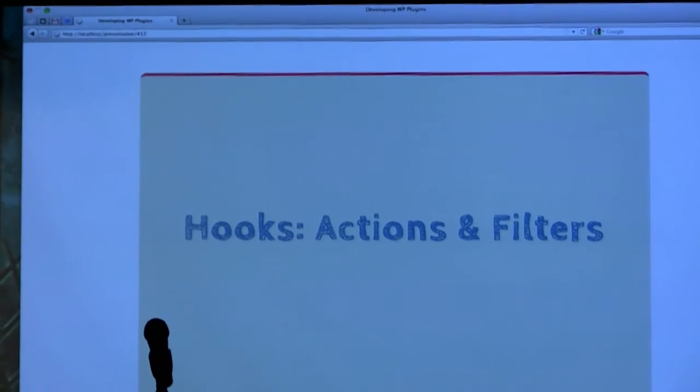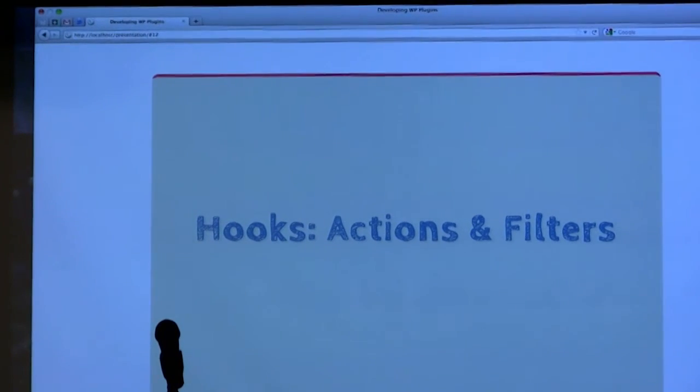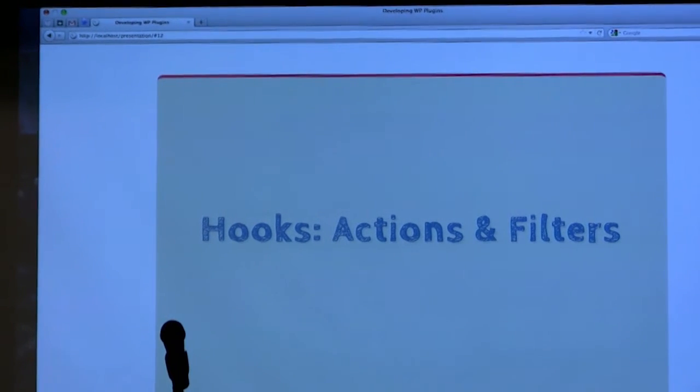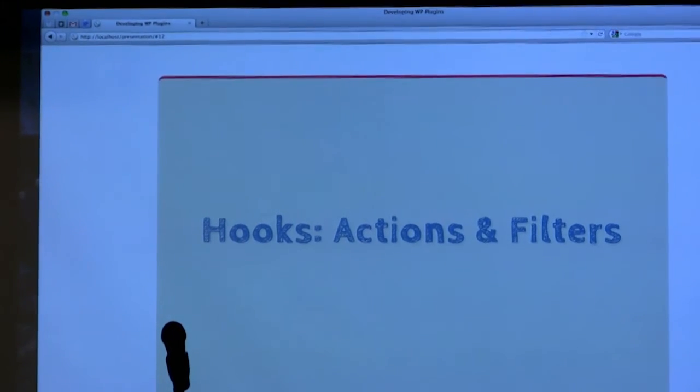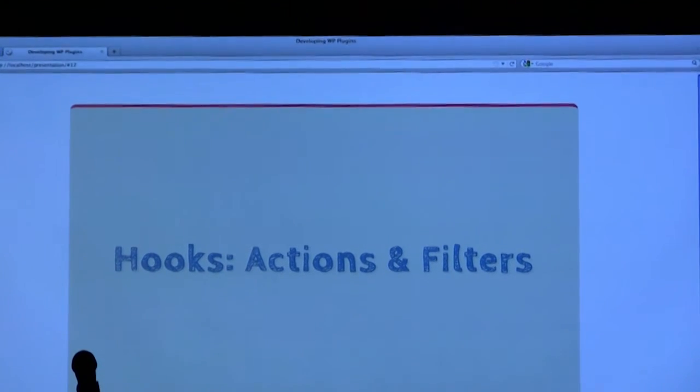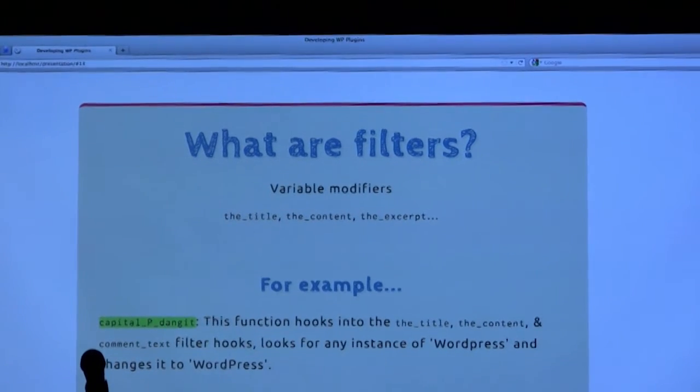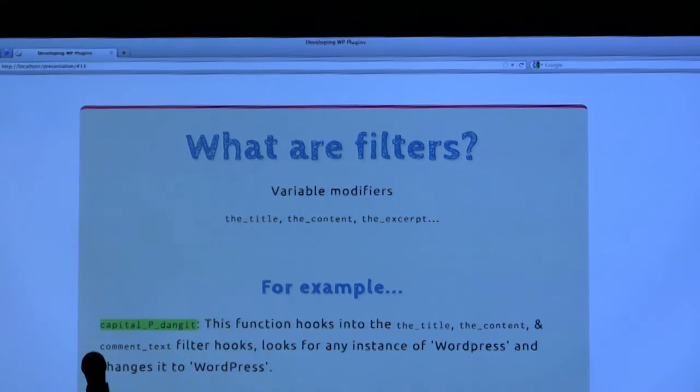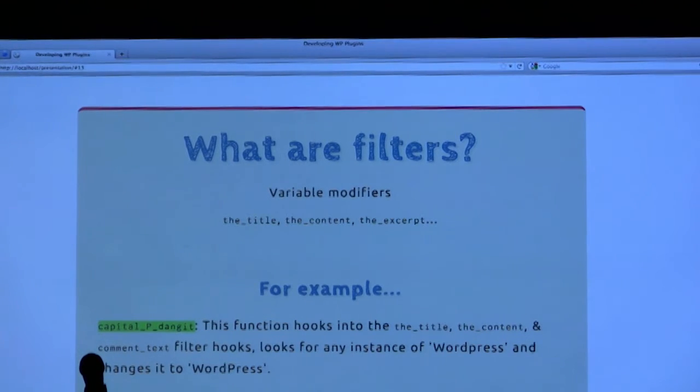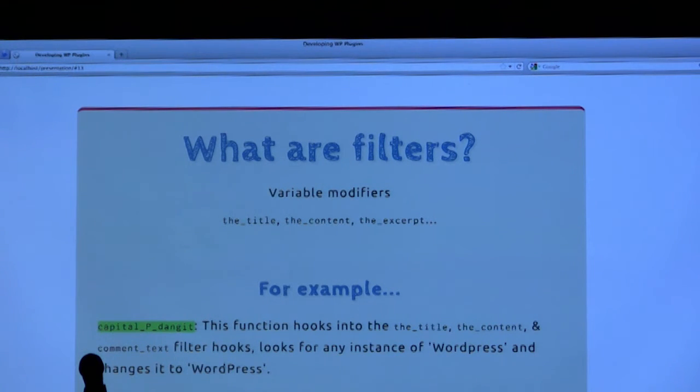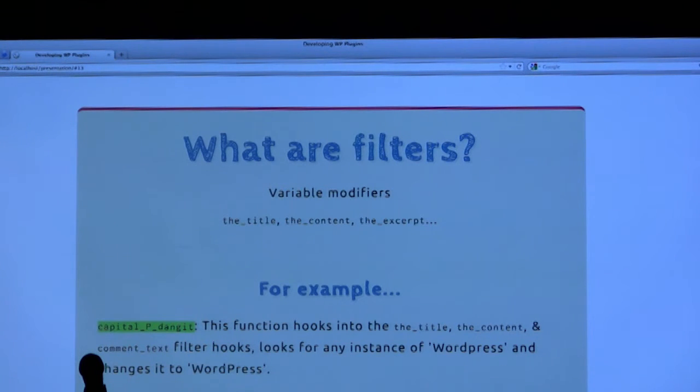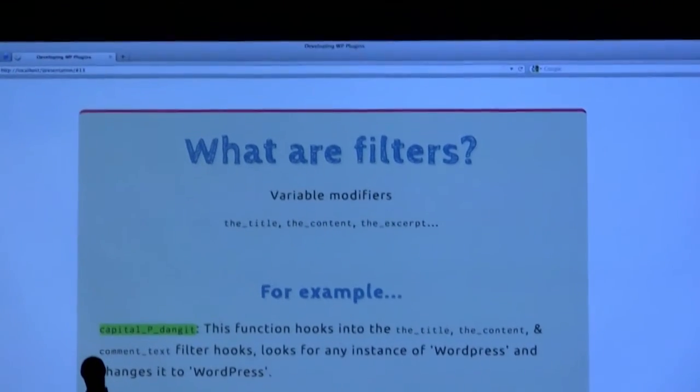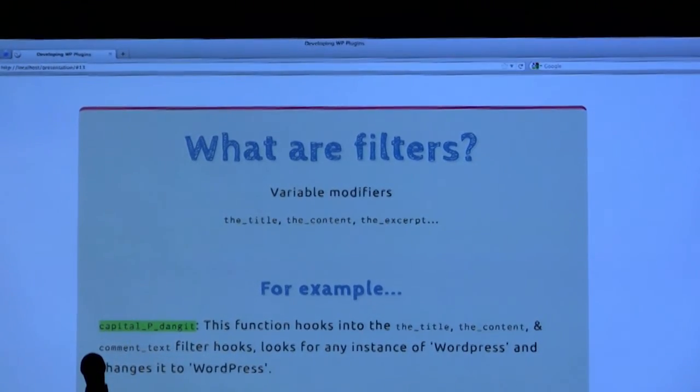Another thing you can do is use hooks. There are actions and filters in WordPress. A hook is a part of WordPress that you can connect a plugin to. Once the hook is activated, whatever you've hooked into it runs. A filter is a variable modifier. Places that you've seen filters are in the_title and the_content. You can add a function to any of those and it will modify whatever is passed to it and return it. An example is Capital P Dangit, which hooks into a few places and any instance of WordPress with a lowercase p changed it to WordPress with a capital P.